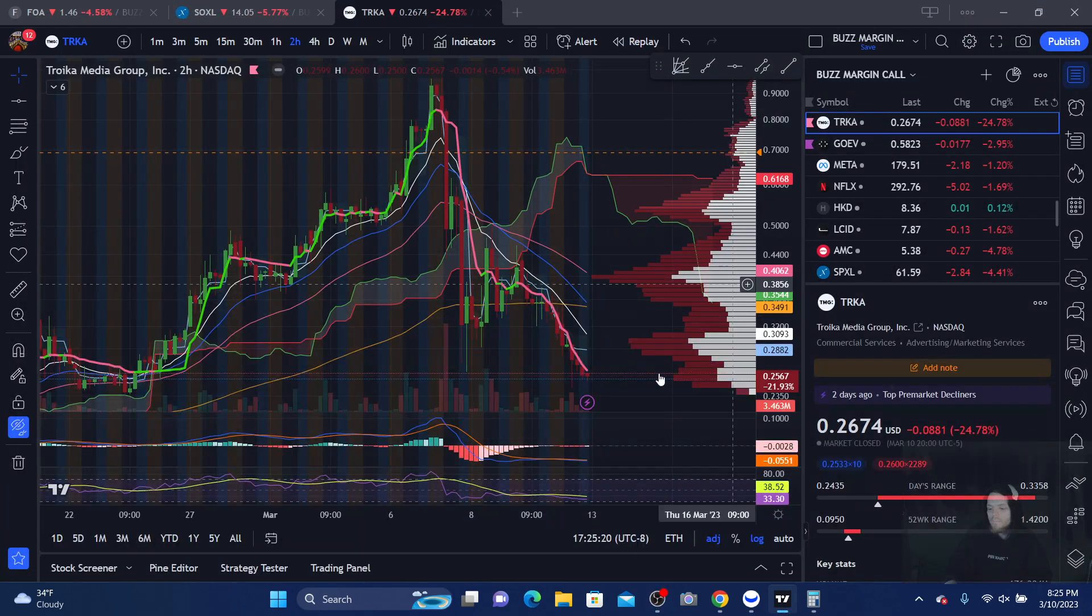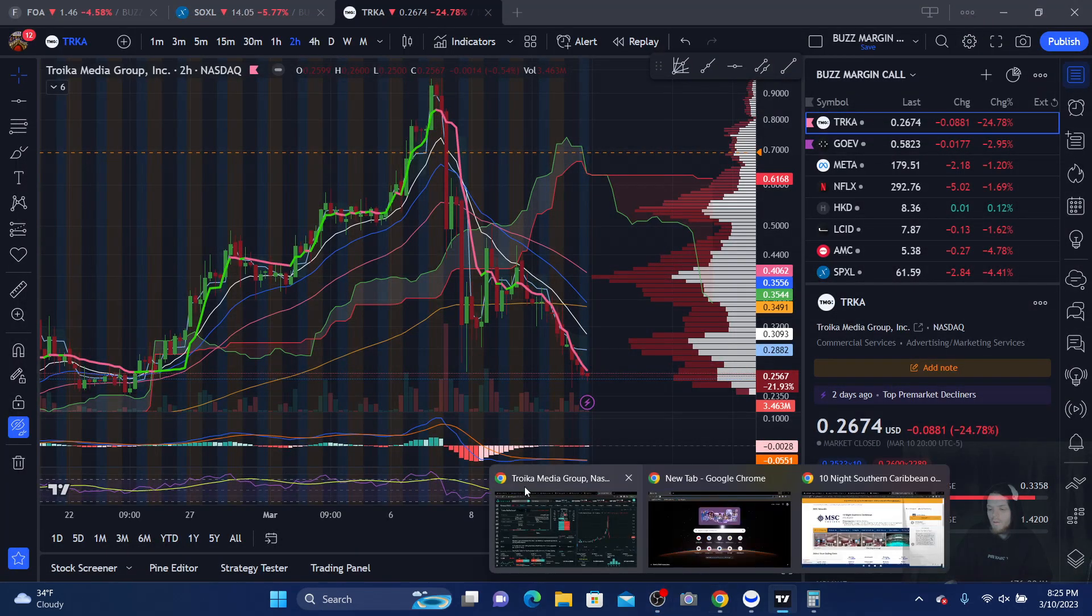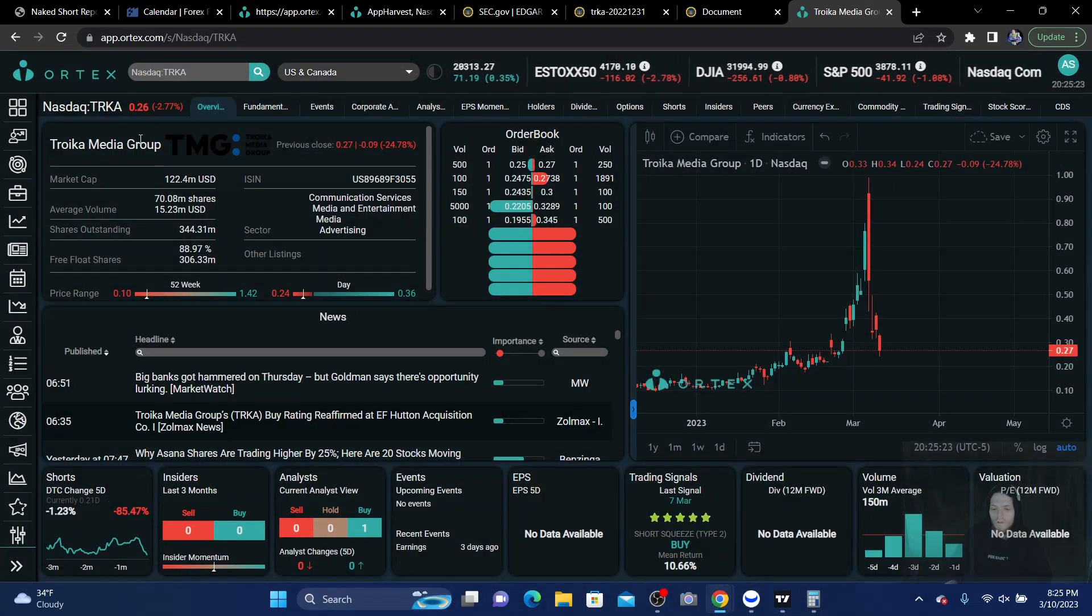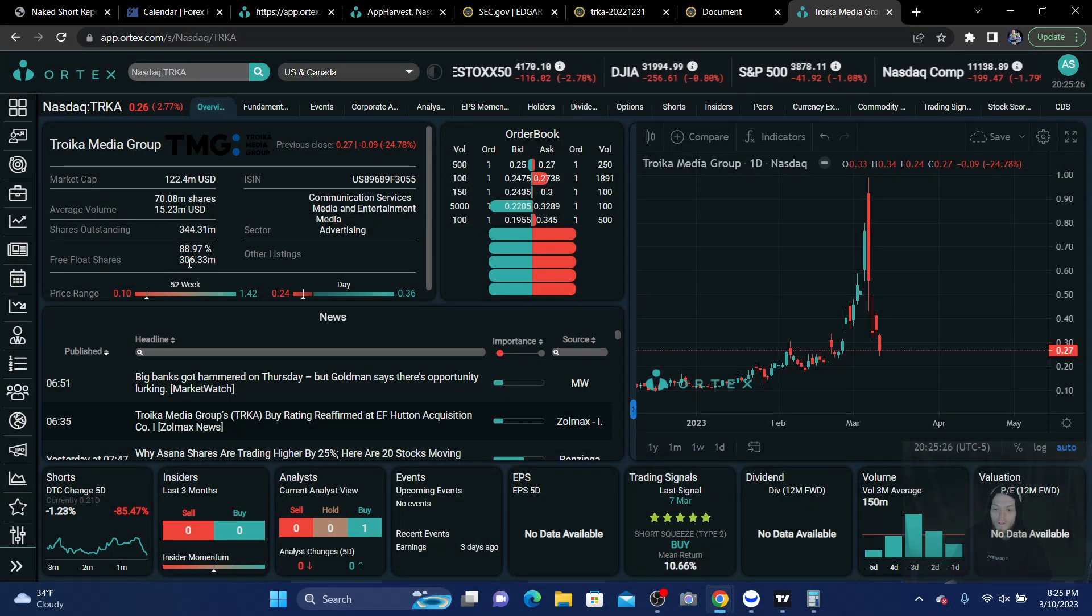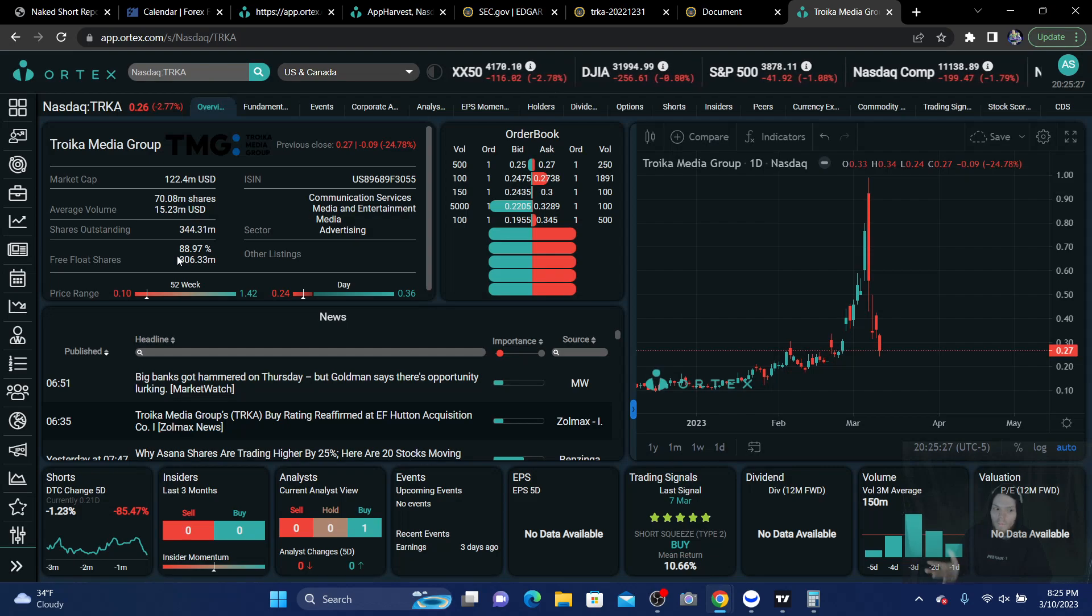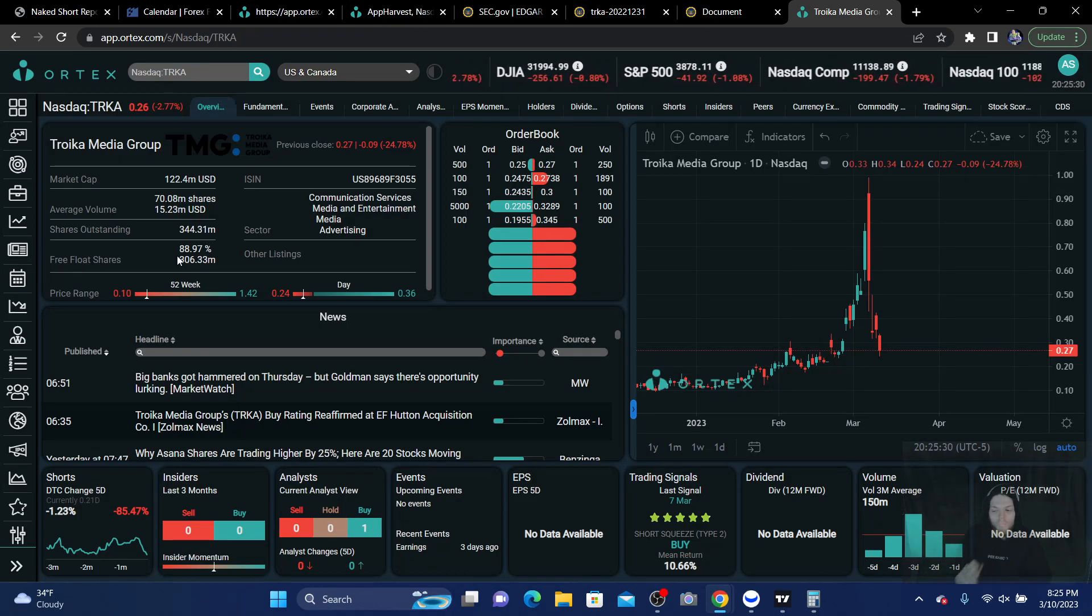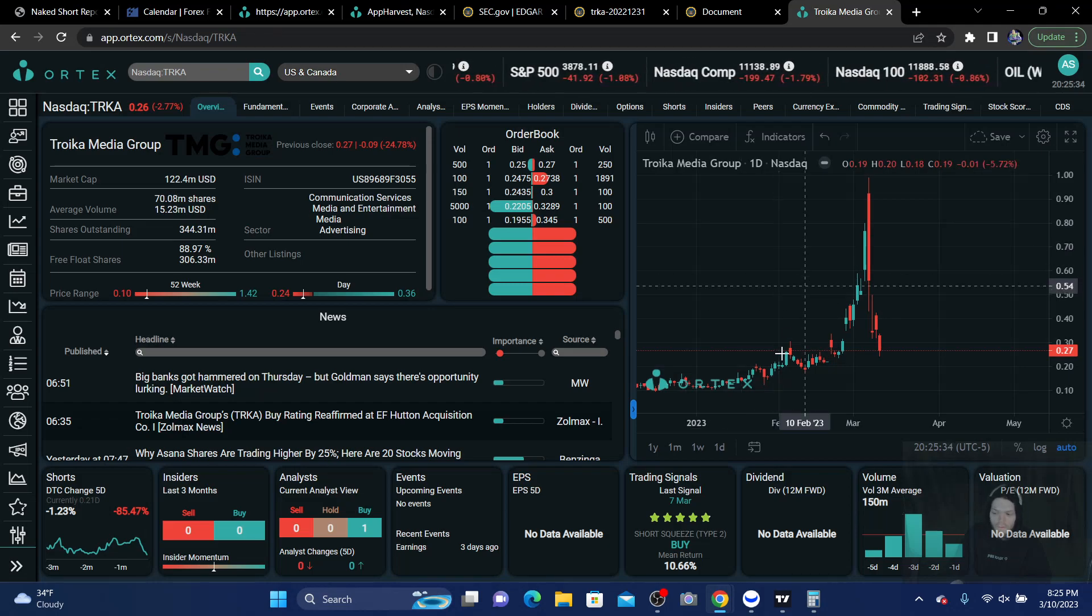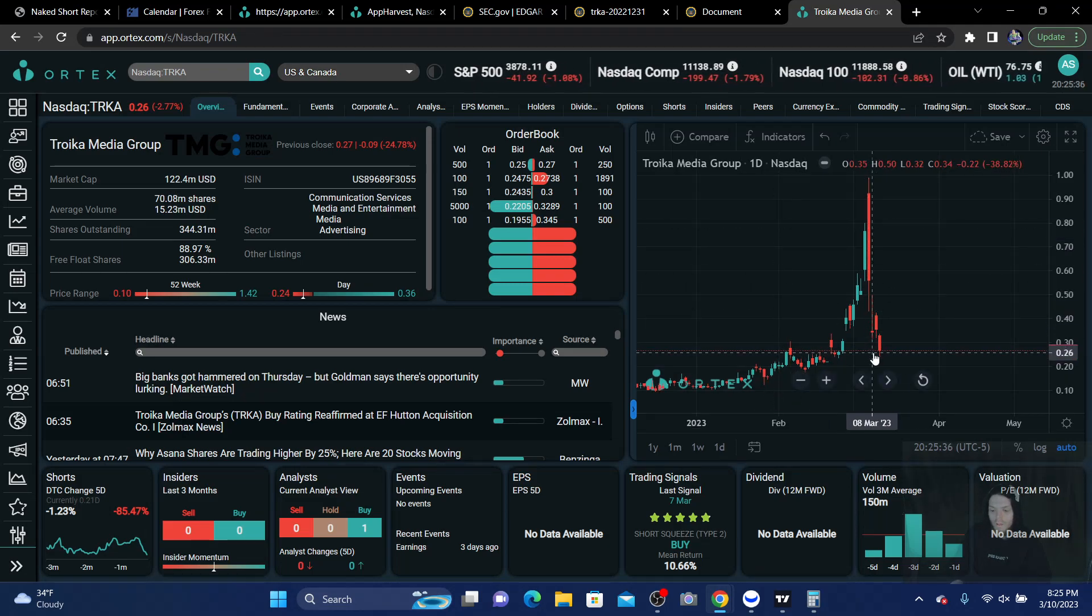Okay, we're gonna talk about TRKA. TRKA, float 306, that's what everybody's up in arms about. Cap 122. Obviously, we see the squeeze here. Okay?